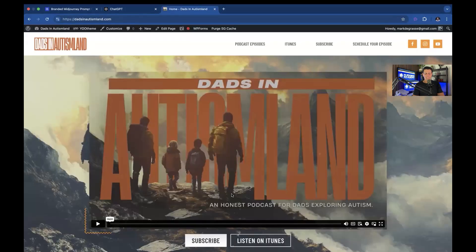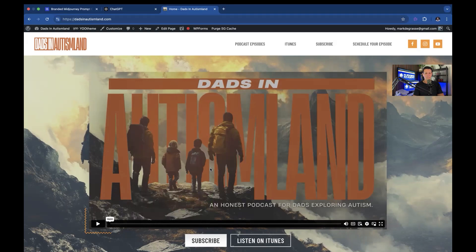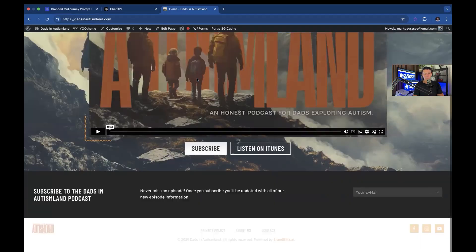It's called Dads in Adventureland. It's a brand where I'm trying to have fathers of autism on here. I actually have an autistic son. So I made this brand so I could connect with the community. And I think it's a lot of fun.